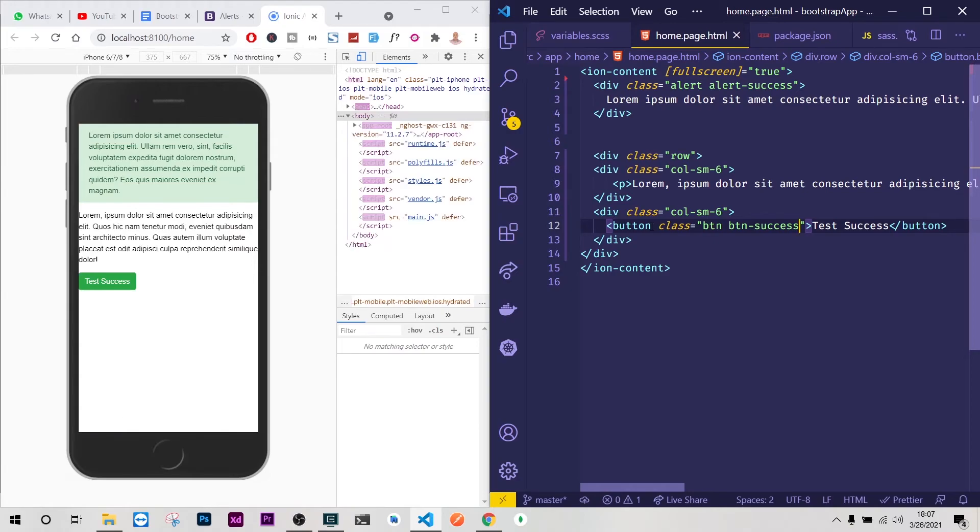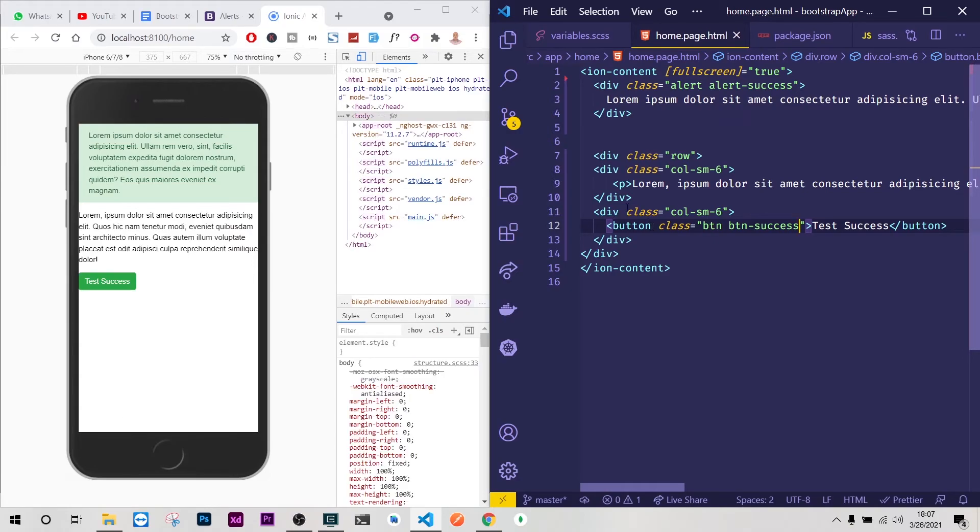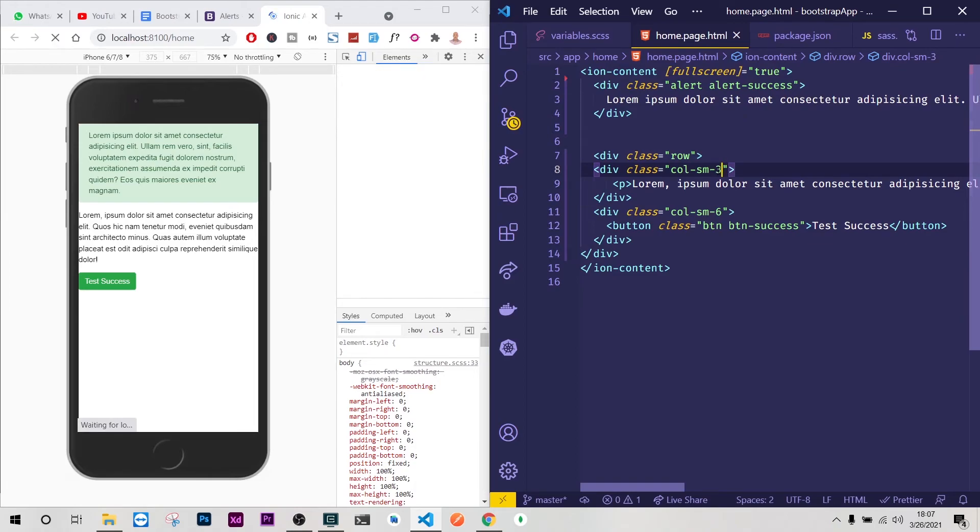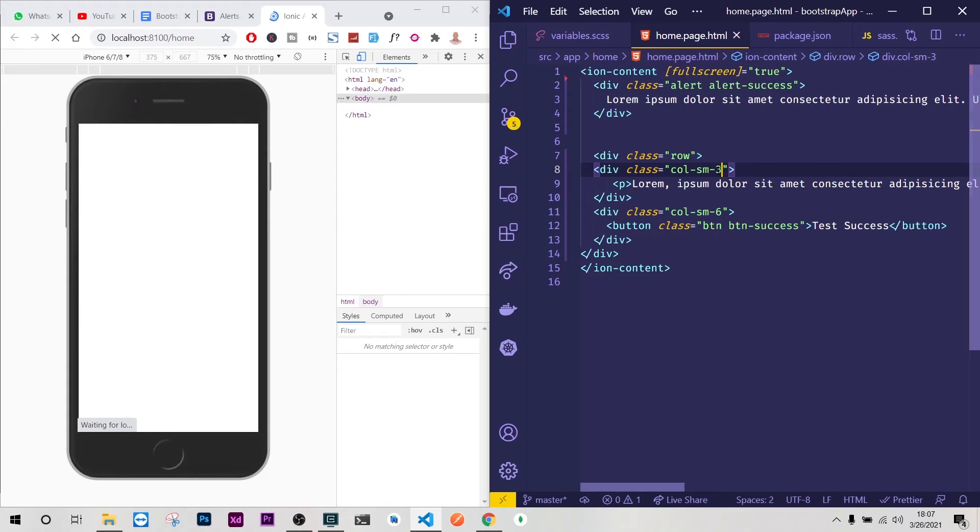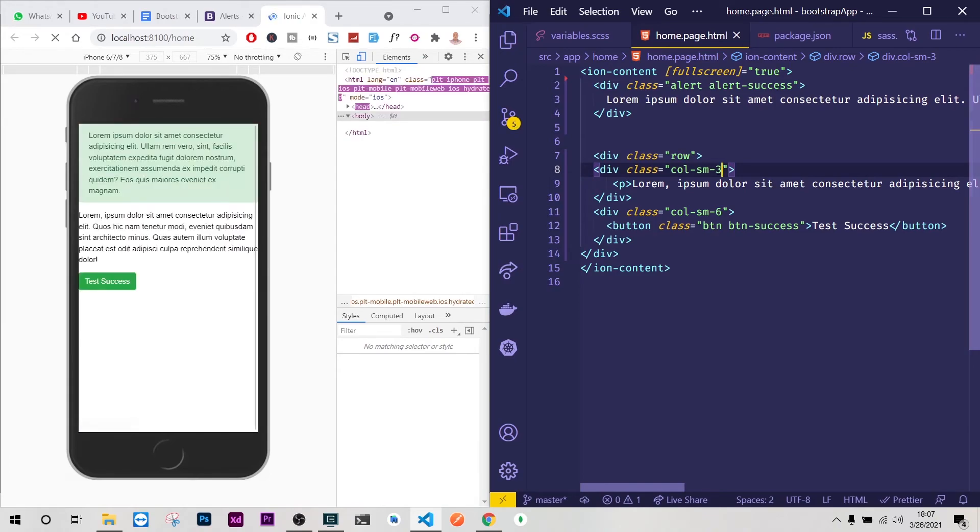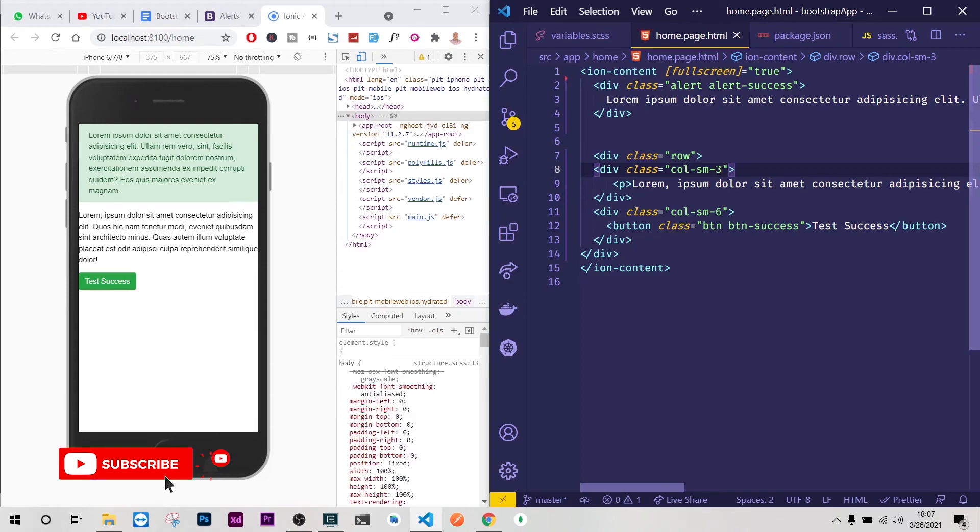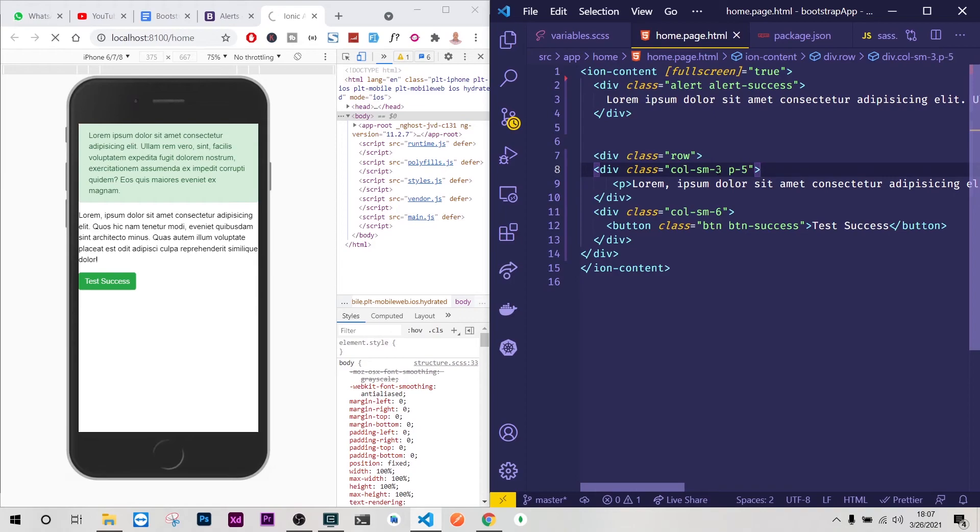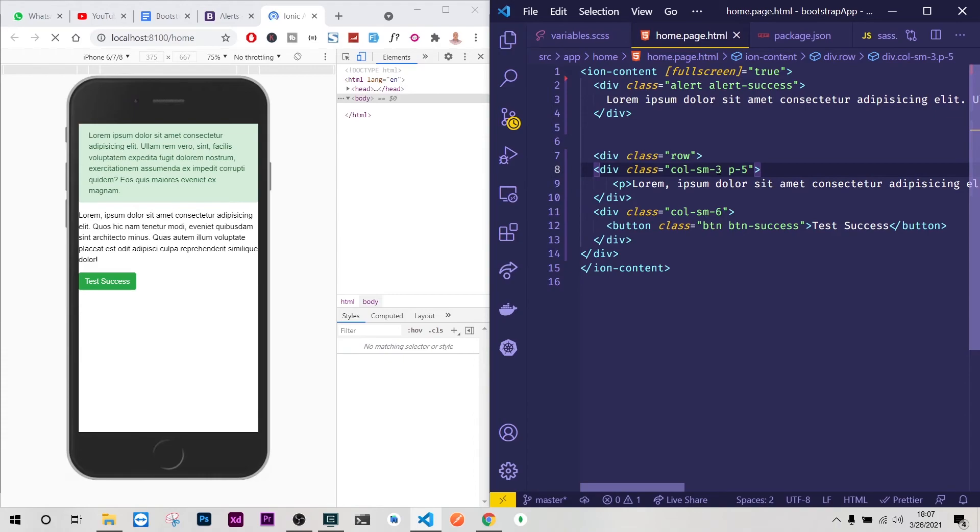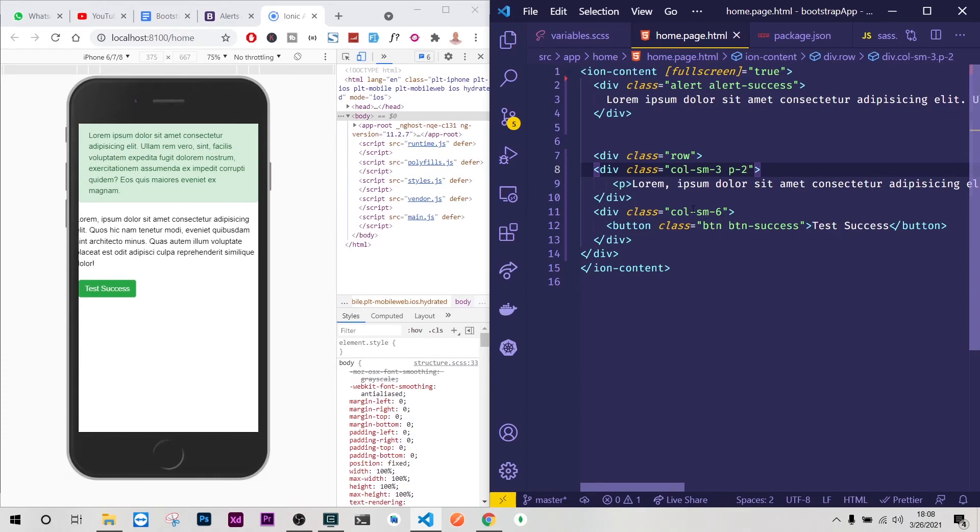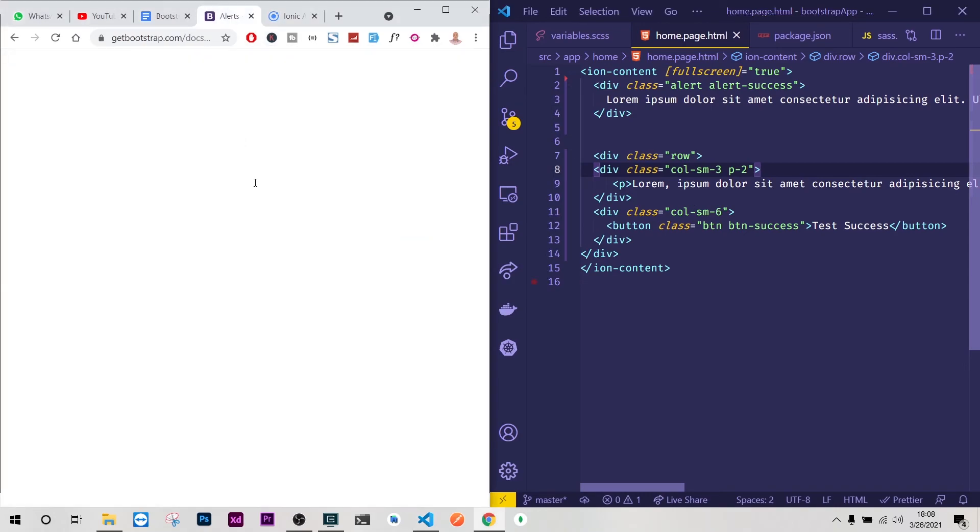There you go. You can have as many as you want now. Col-sm-6 doesn't make sense because already the screen is small. We can play around now with other features of Bootstrap and use everything that we want. Here maybe I can introduce a padding something like five. Yeah five is so huge, so let me just decrease it a little.